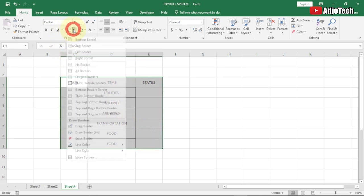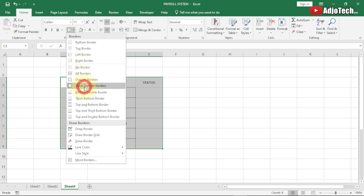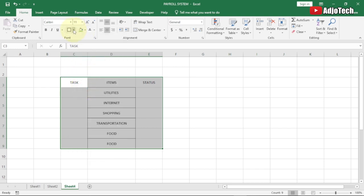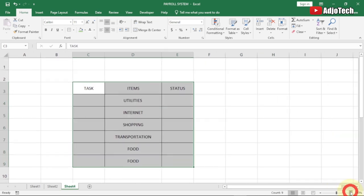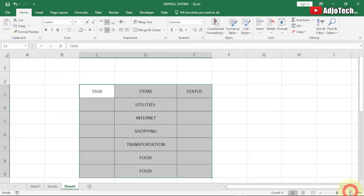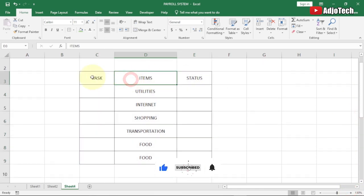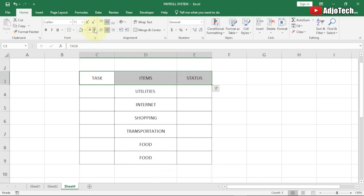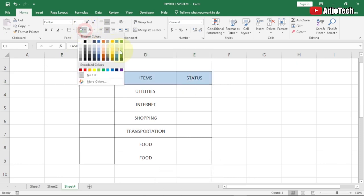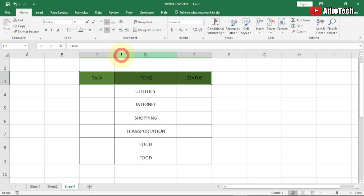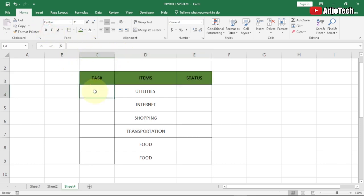Now we want to apply a border around it. Under the Home tab, click on Borders and use Outside Border, then also apply All Borders. Let's highlight the headings at the top and apply some color, then bold them. Now we need to add our checkboxes.